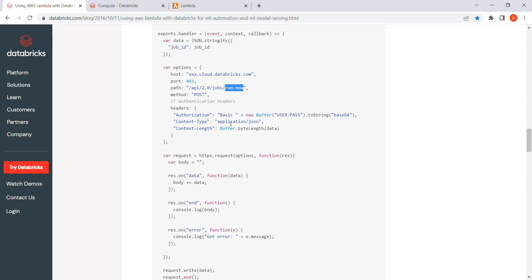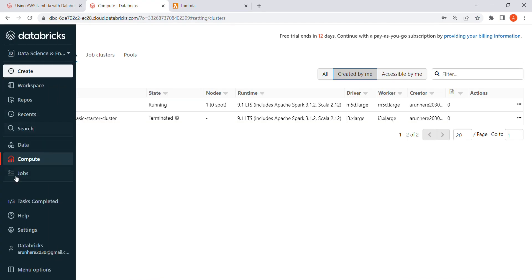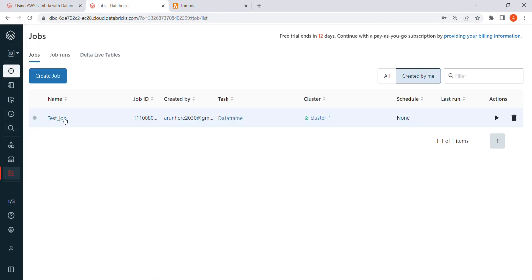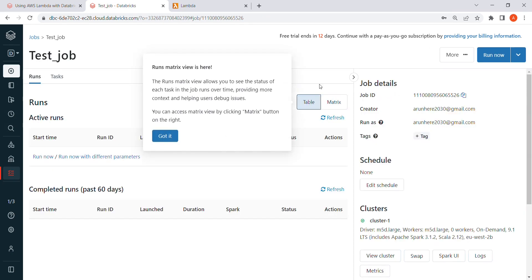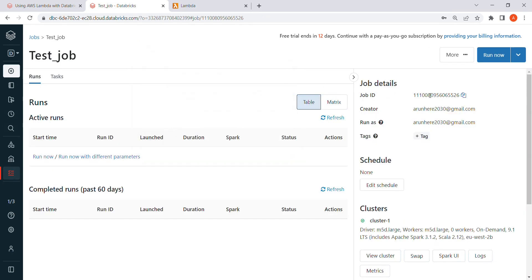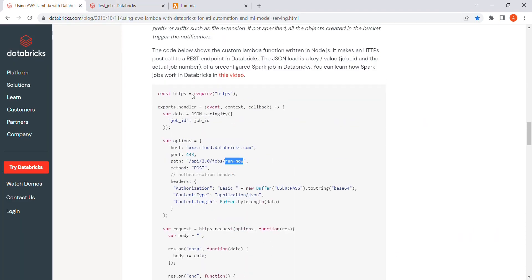Let me do this in my AWS account and database account. I'm quickly showing my database account - right now I'm in the database account and I have a job created. I can see my job ID here. I'm going to copy this job ID and pass it into the code.